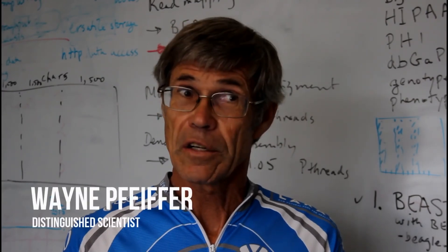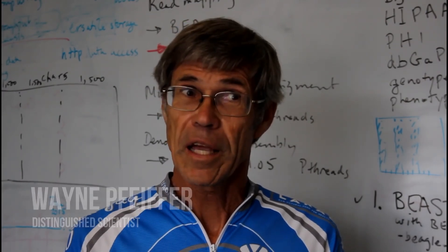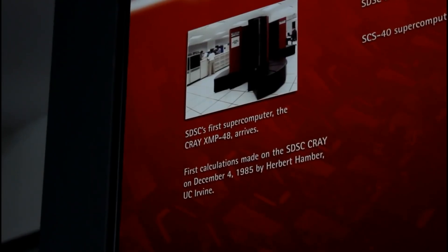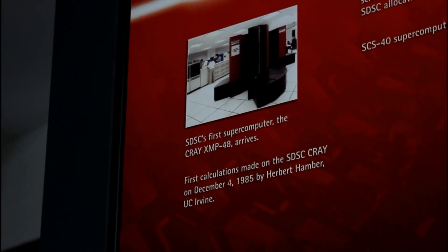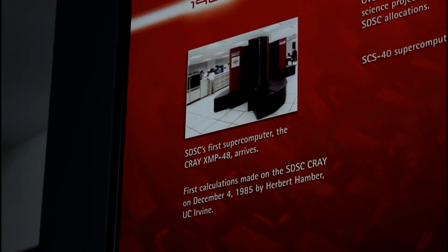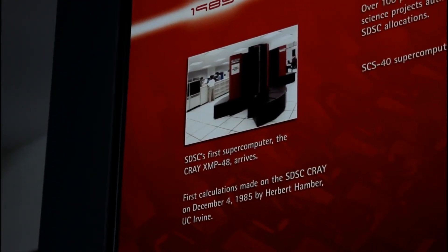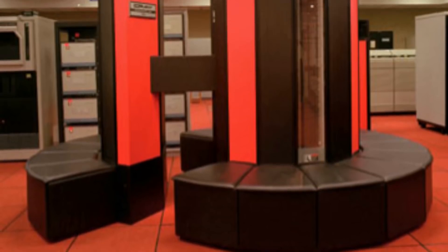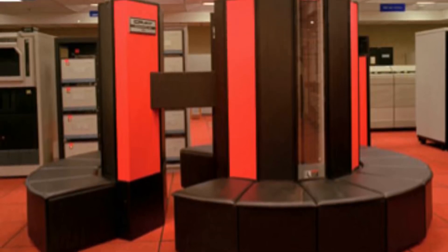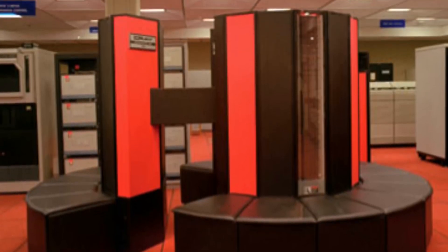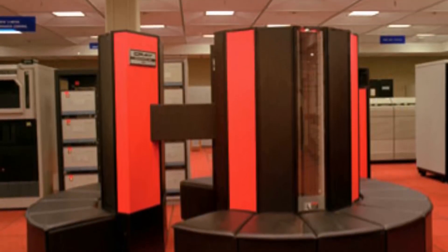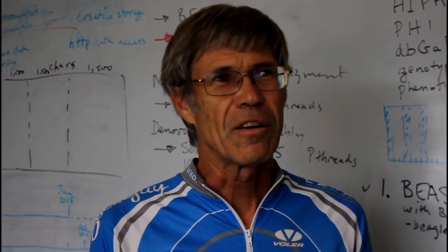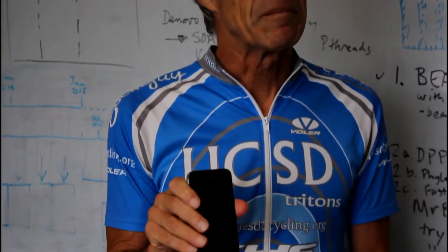When we started the center here, we had a Cray XMP48, which was one of six machines that were the fastest computers in the world. And that computer was about as fast as my iPhone and cost $14 million.